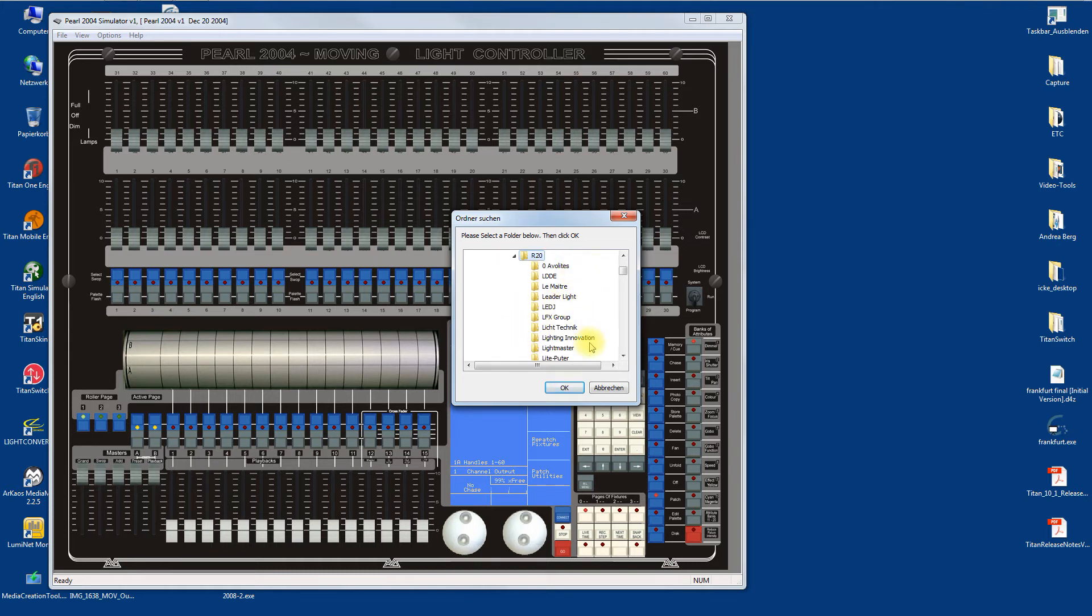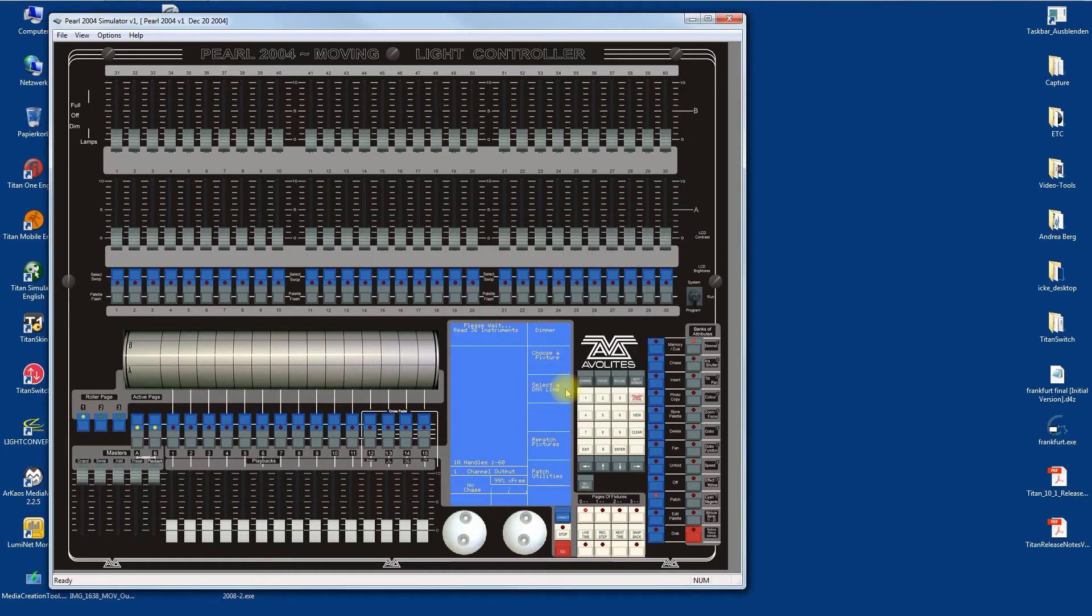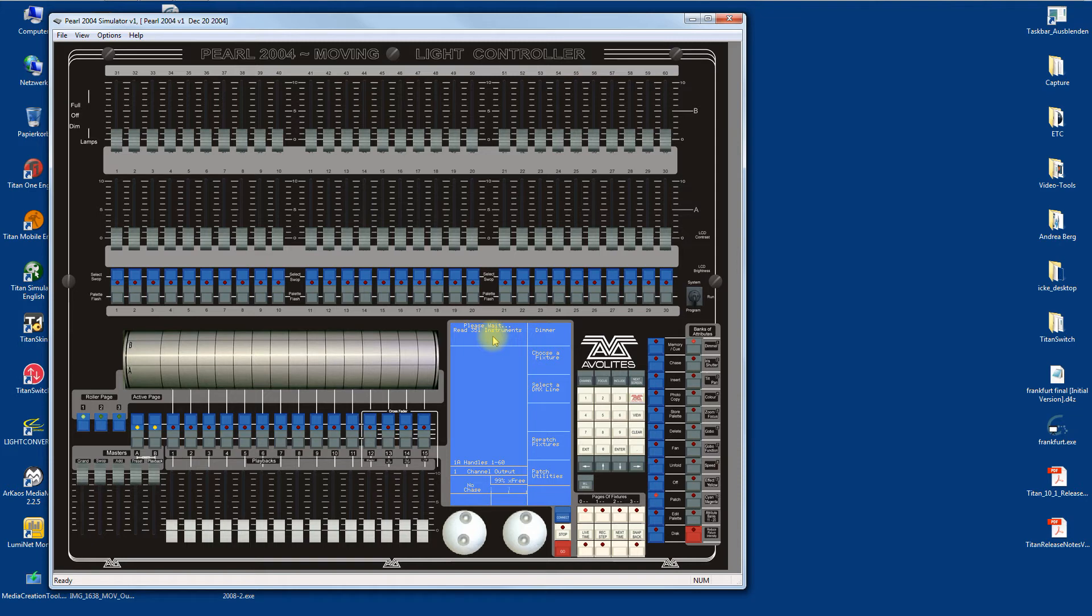Now I can scan for just the manufacturer I want, say, Martin. Click Go. It says indexing fixtures, please wait. It reads like 300-something instruments.